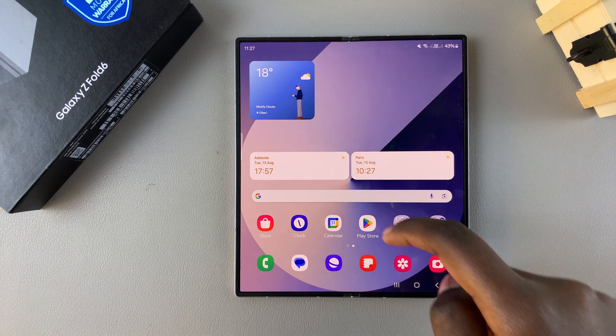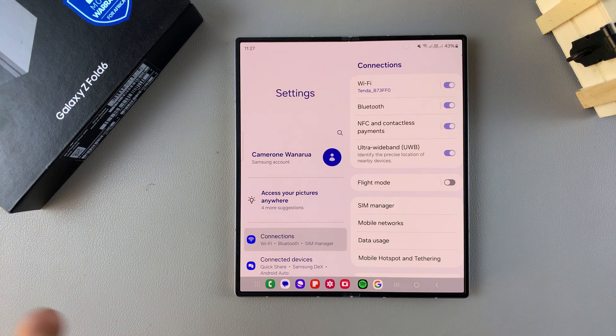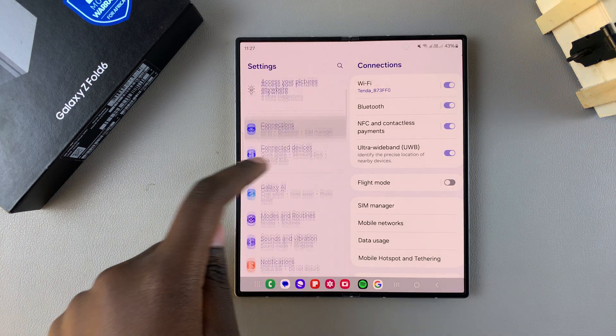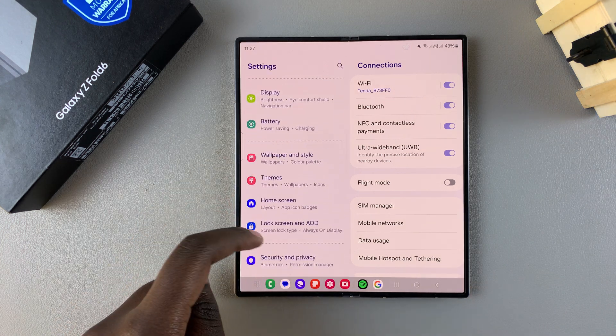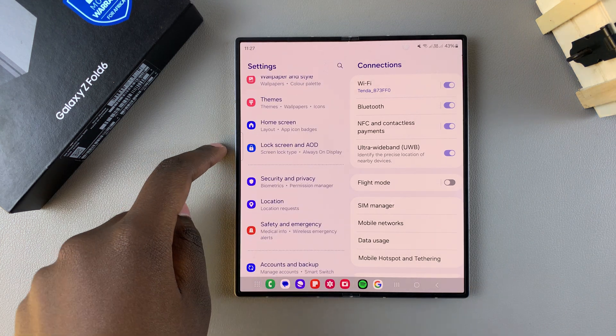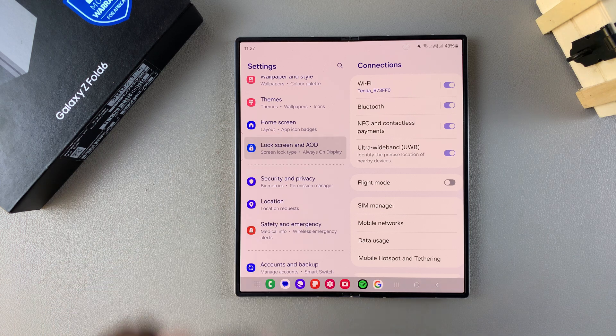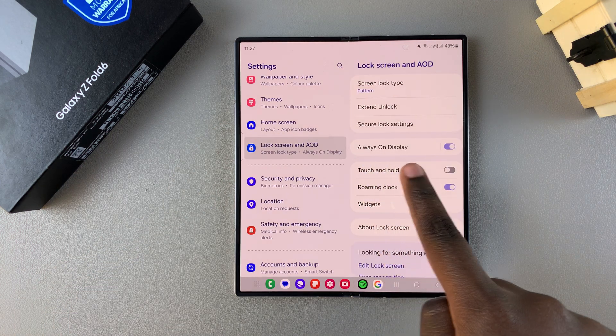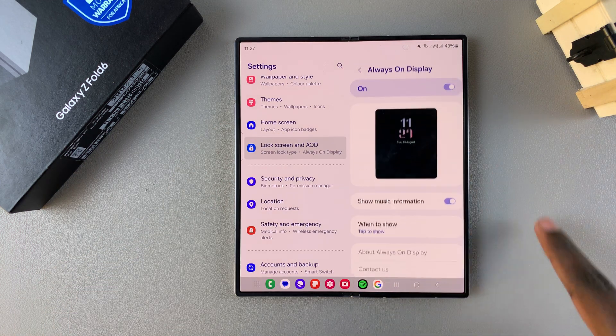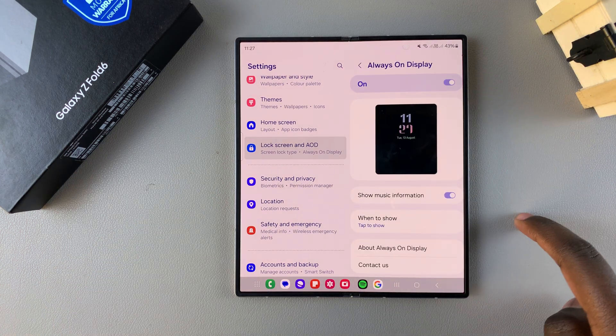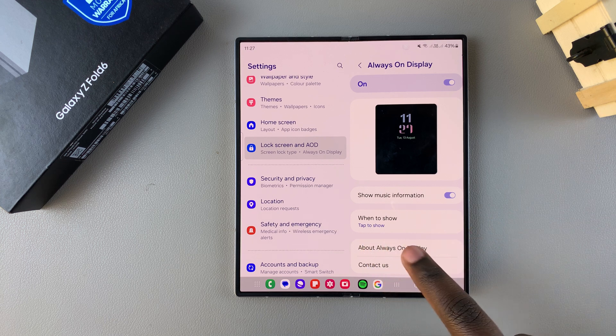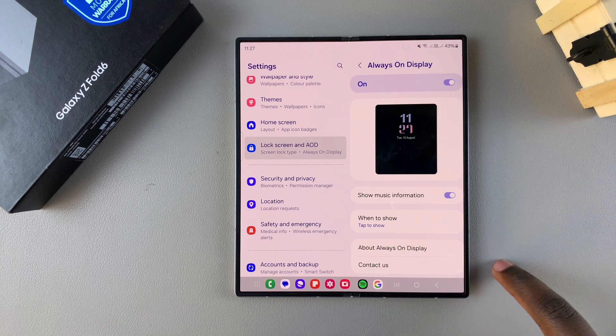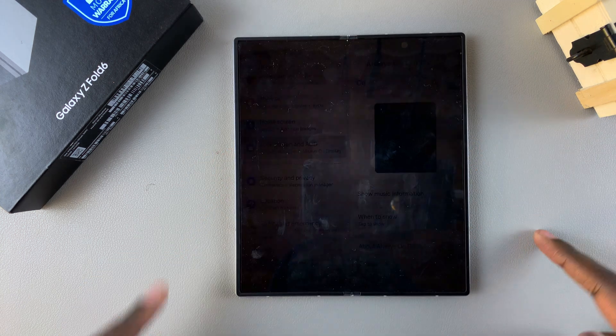The first step is to open Settings. In Settings, scroll and select Lock Screen and AOD. From here, tap on Always On Display. Currently mine is enabled and activated when I tap on my lock screen.